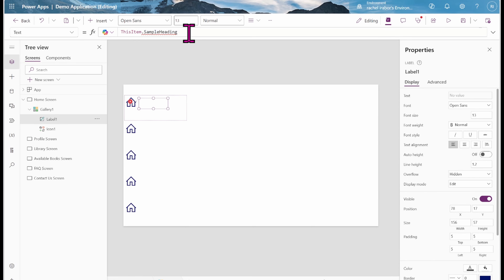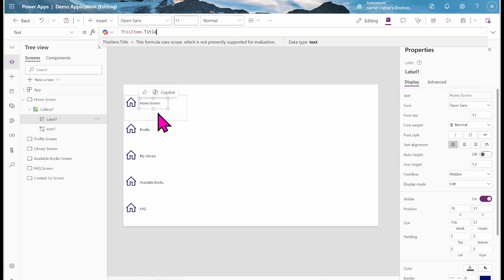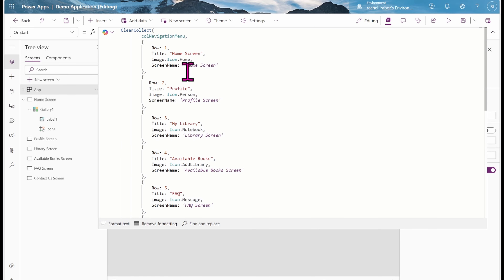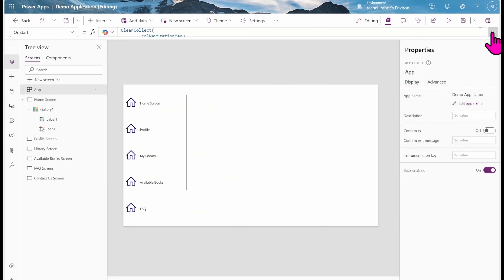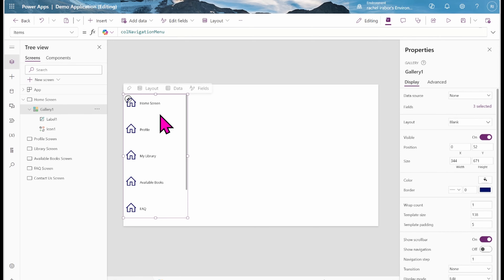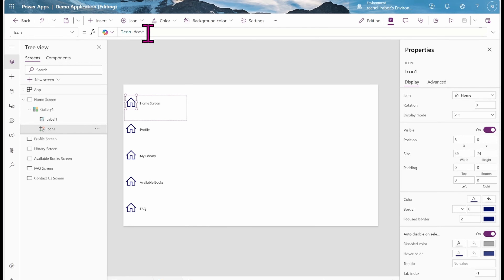We have an error message. I'm going to fix it by changing 'ThisItem.SampleHeading' to 'ThisItem.Title.' Now you can see it's showing 'home screen,' and you can see home screen, profile — title is now coming up correctly in the gallery.